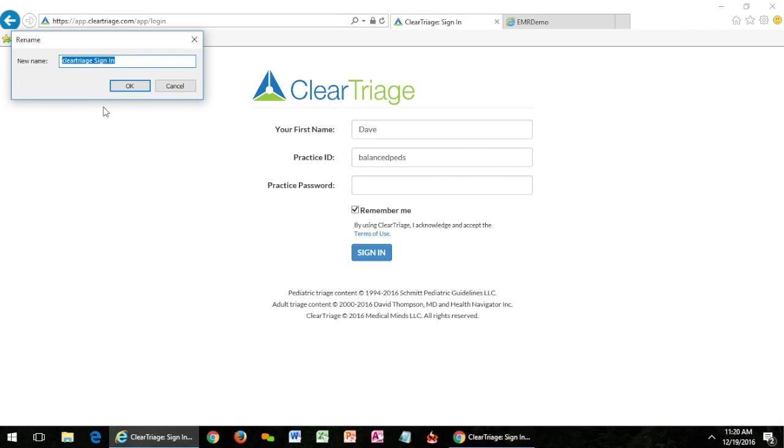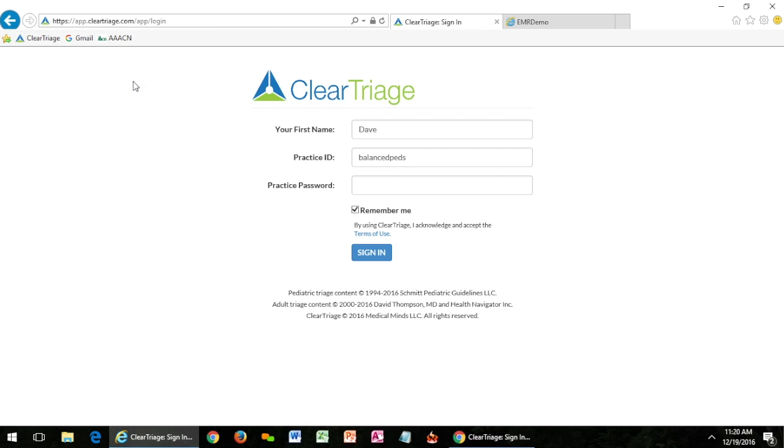If you have any problems getting ClearTriage onto your favorites or bookmark bar, ask your IT support or the person who usually helps you with your computer and they should be able to get that set up. And once it's there, just a single button to click on to launch ClearTriage.